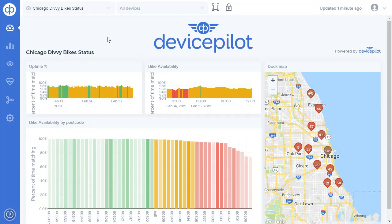Hello, welcome to a short demo of DevicePilot's new KPI drill down feature.